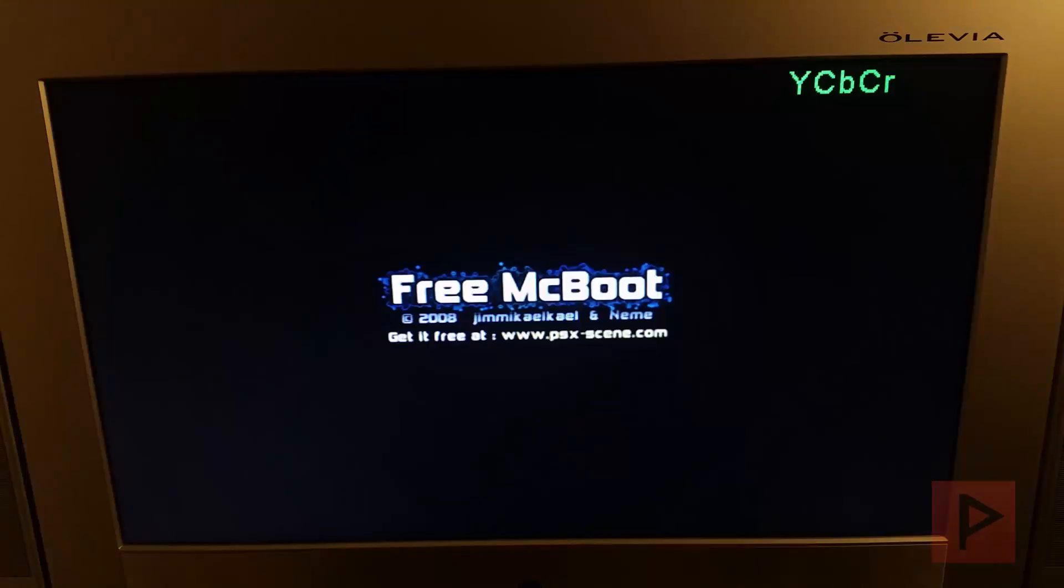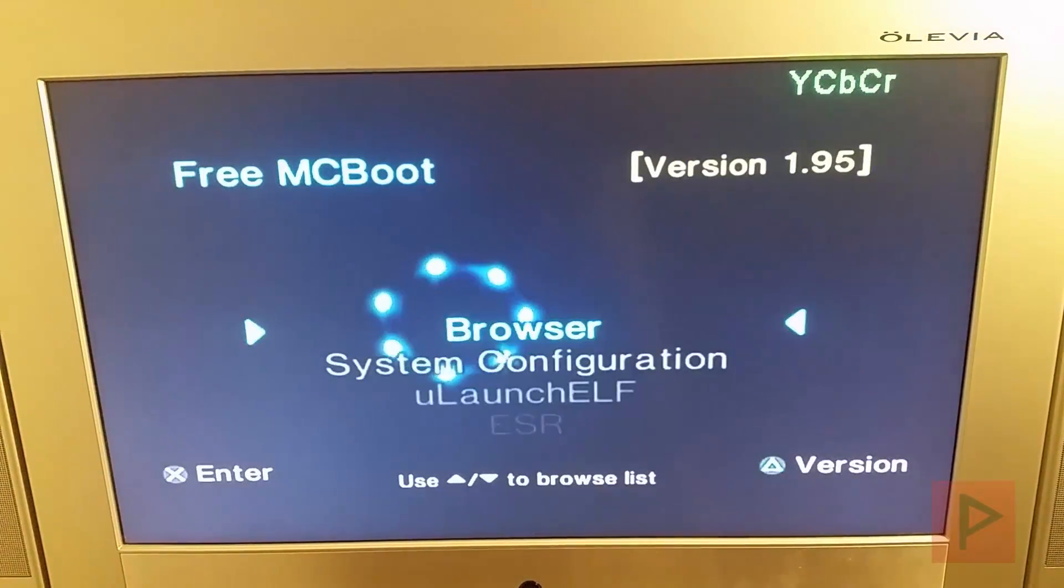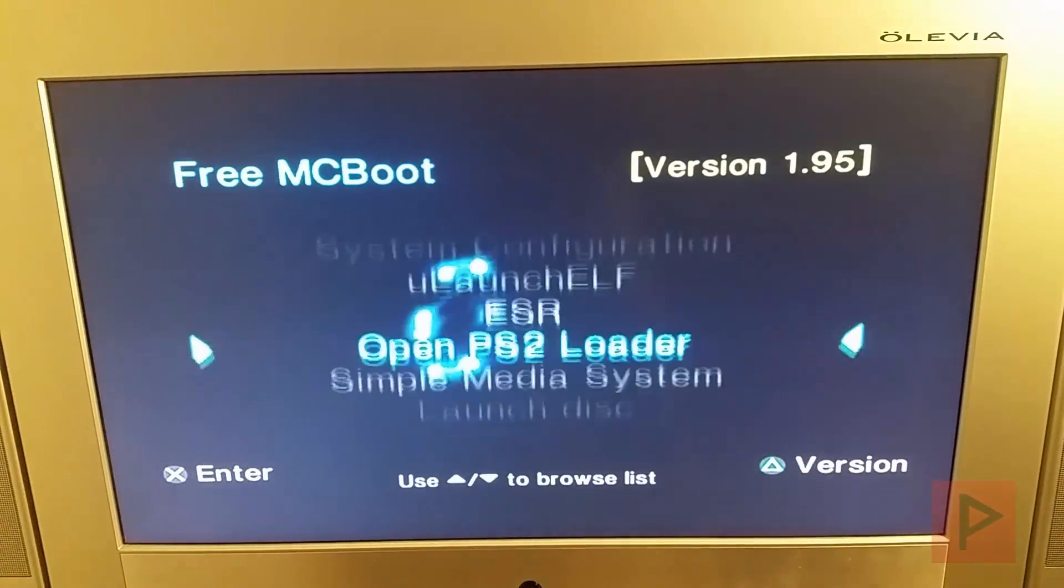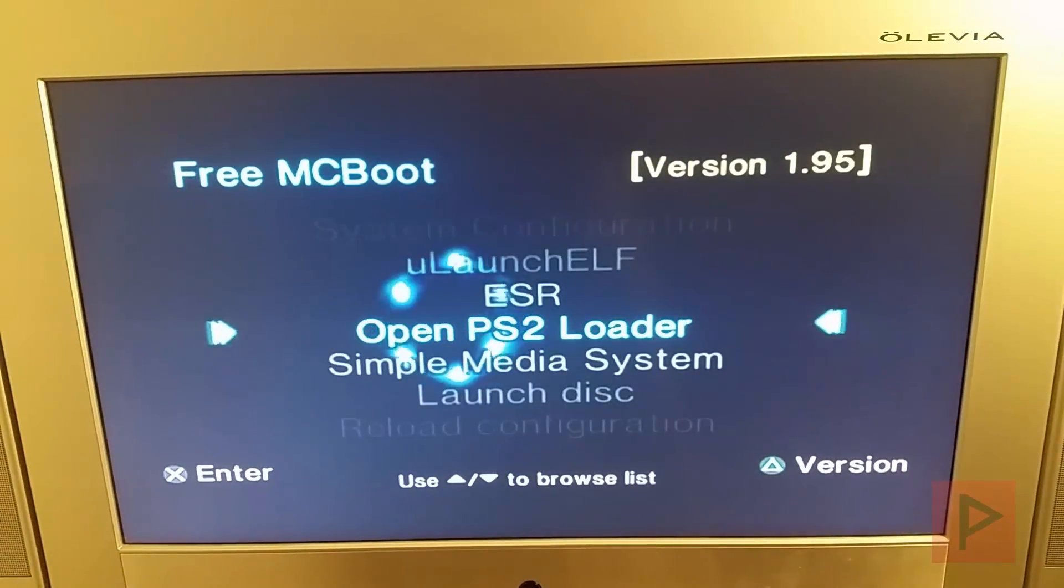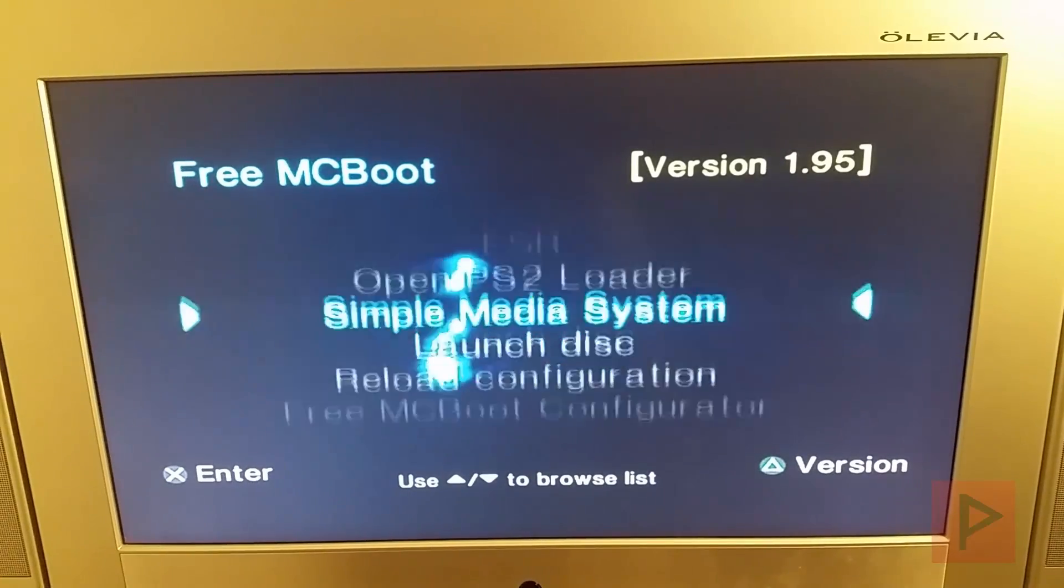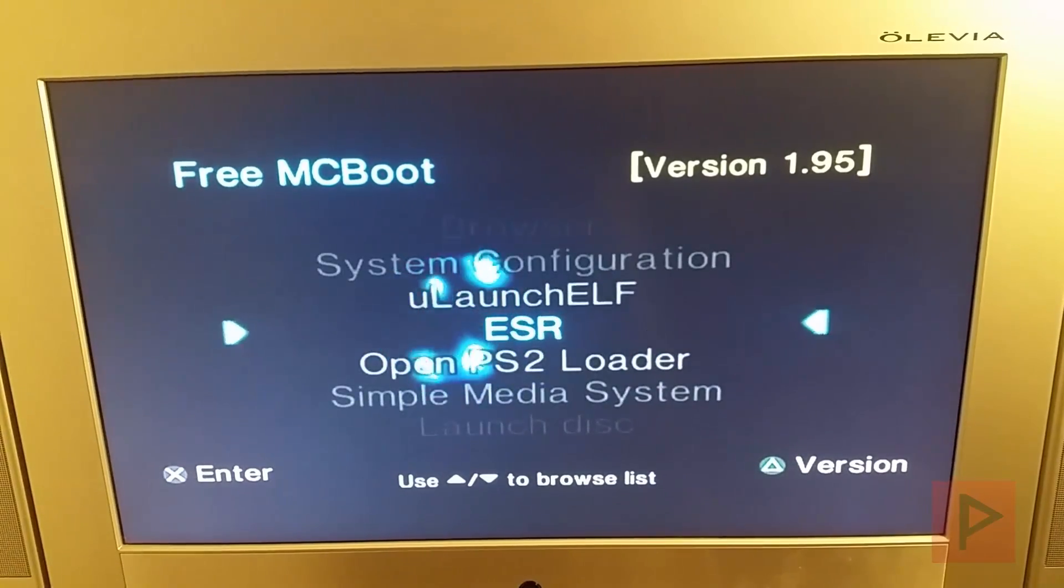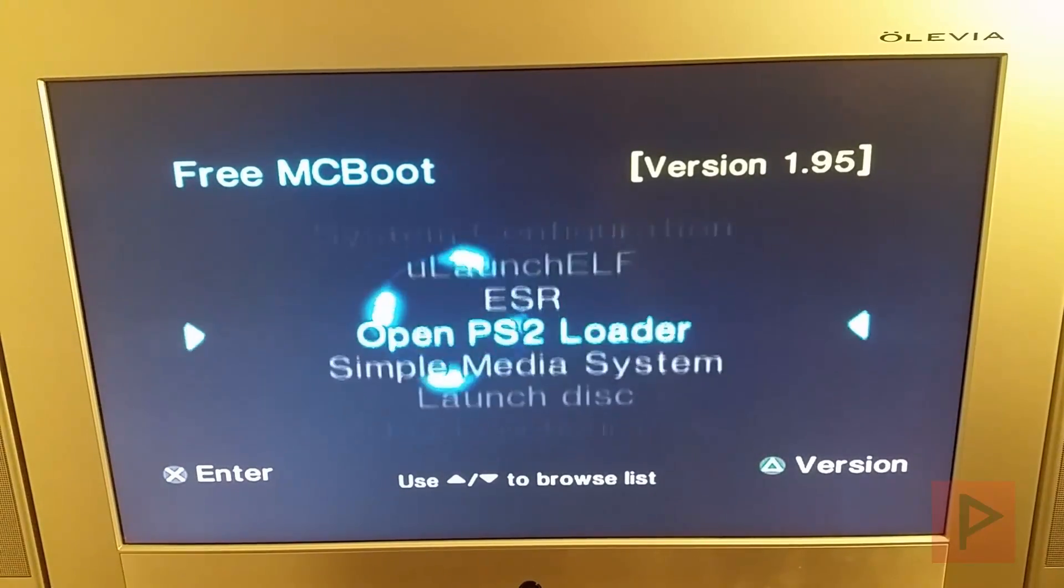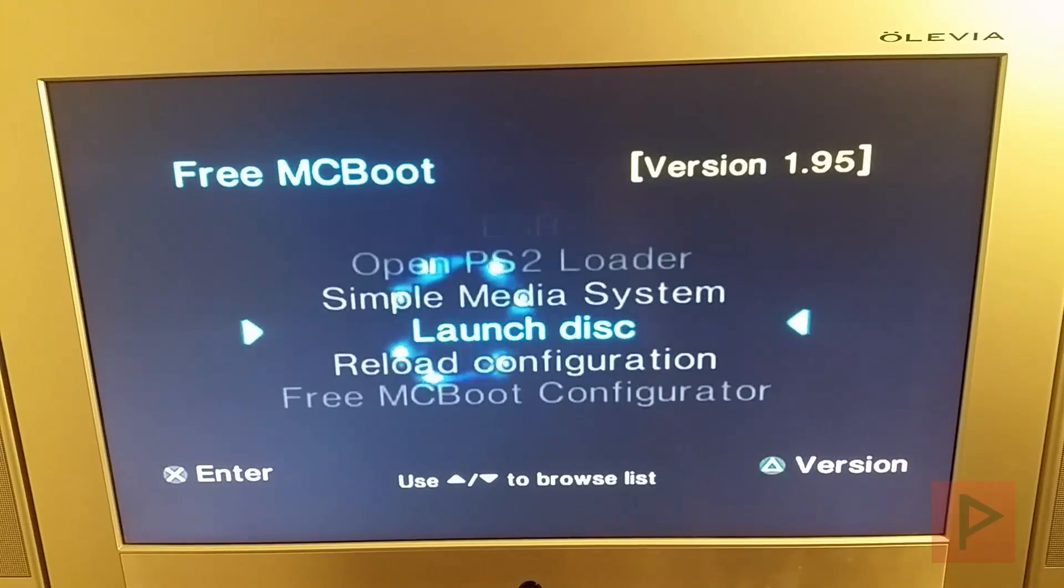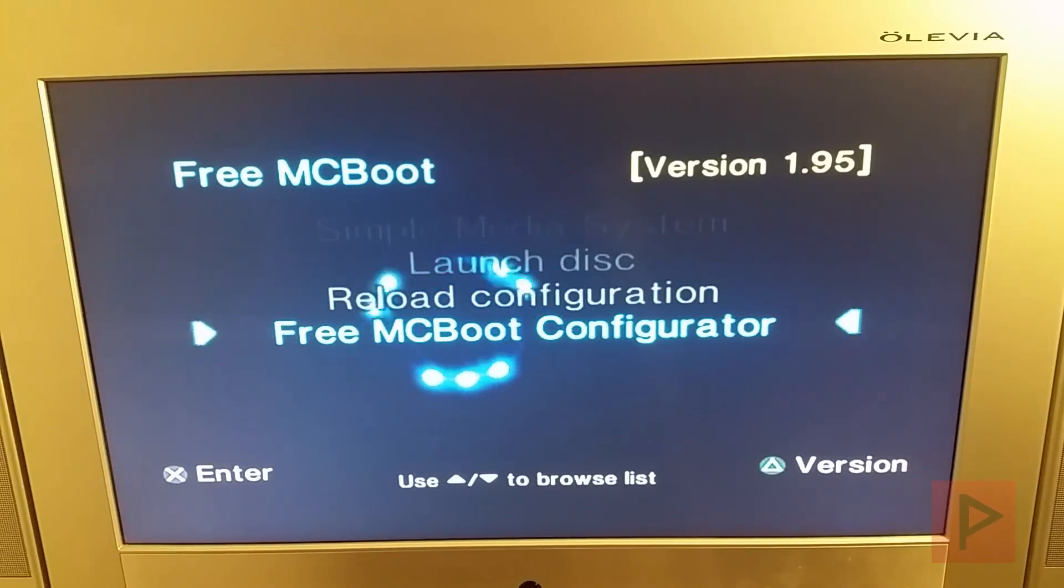And now we are at the FreeMCBoot screen, great. Now we scroll down and we see that all the shortcuts are working. If for whatever reason the shortcuts are not working for you, let me show you real quick how you can do a remapping.